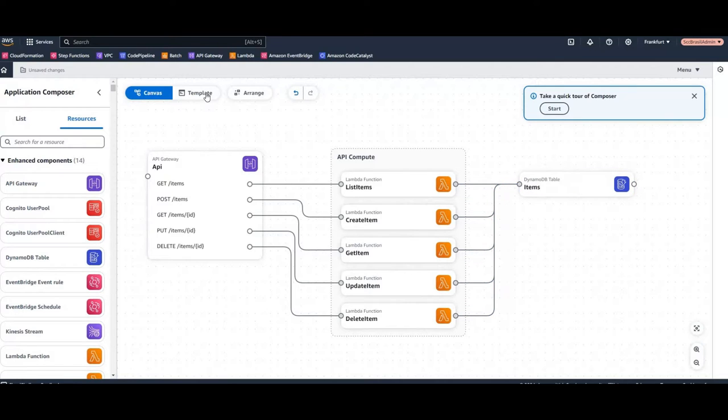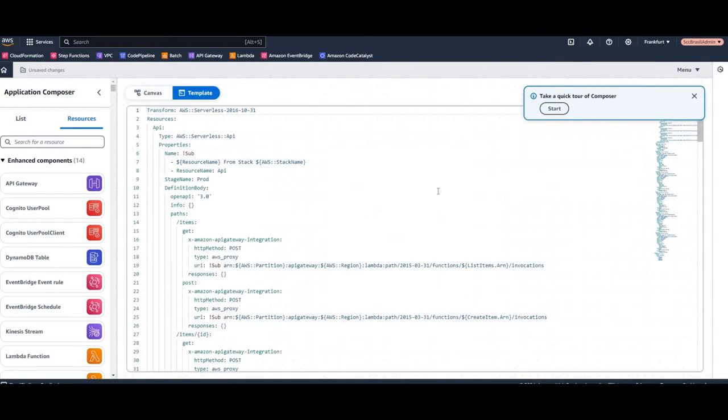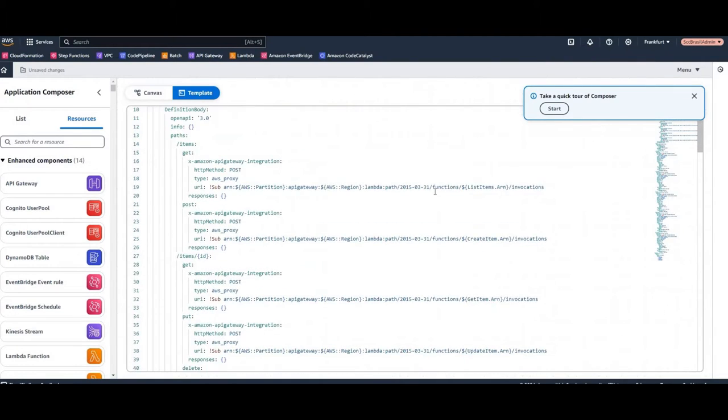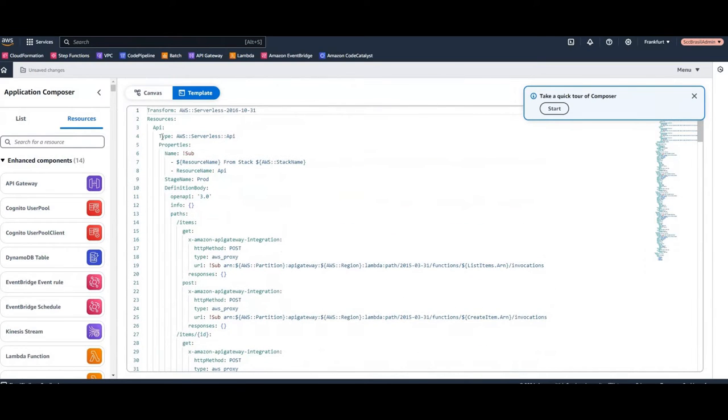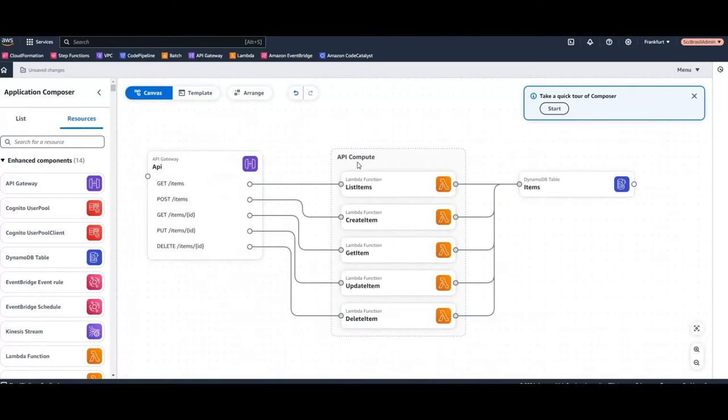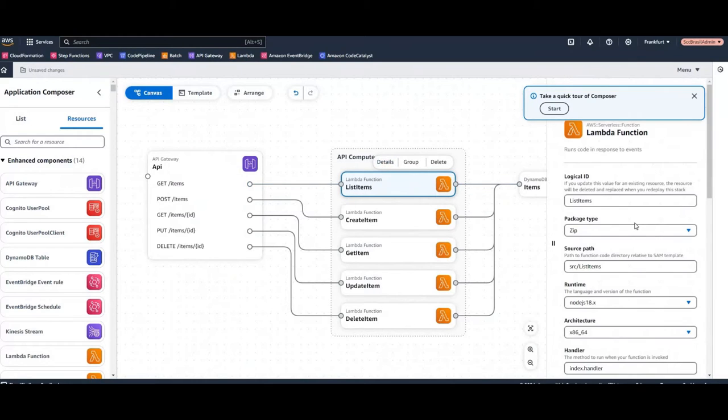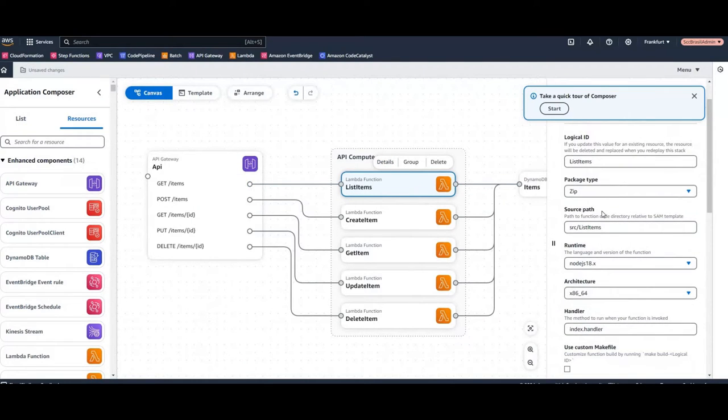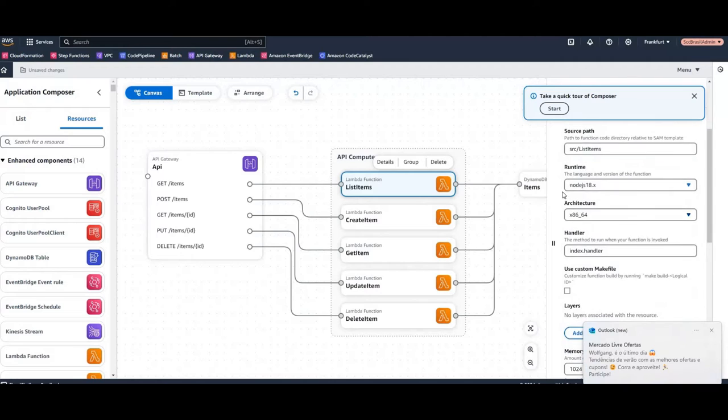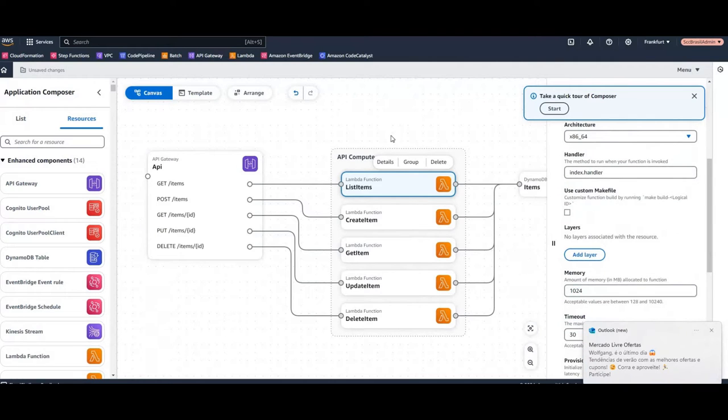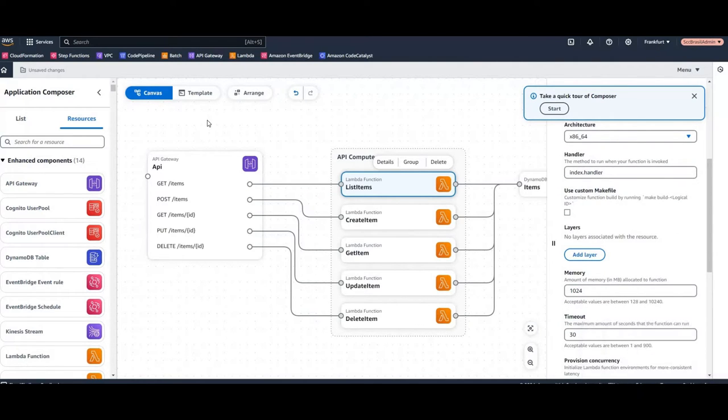We can switch here to the template view and have a look to the CloudFormation file. In the canvas we can for example take a look on the details and there you can see that's a Node.js Lambda and you have here some information about the attributes. So far that looks quite nice.